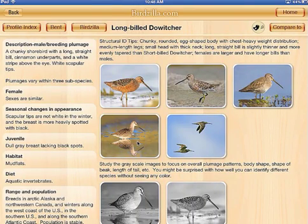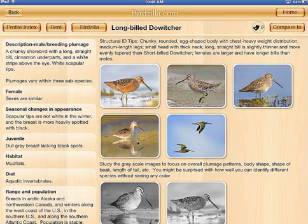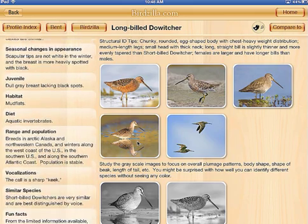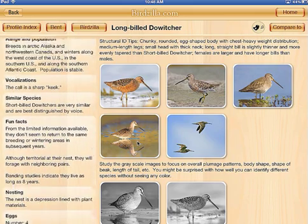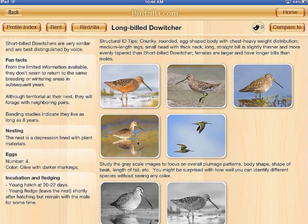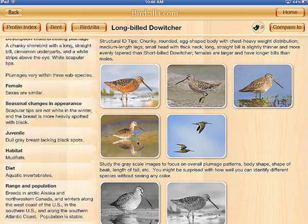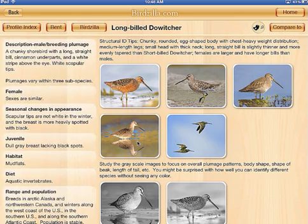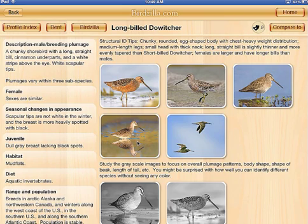On the top right, there's a Compare To button — we'll come back to that in just a second. On the left-hand side, you can scroll up and down for information on habitat, diet, vocalization tips, similar species, and some nesting information. On the right-hand side at the top, you'll see structural ID tips for the species. These were written by Kevin for all 50 different shorebird species.